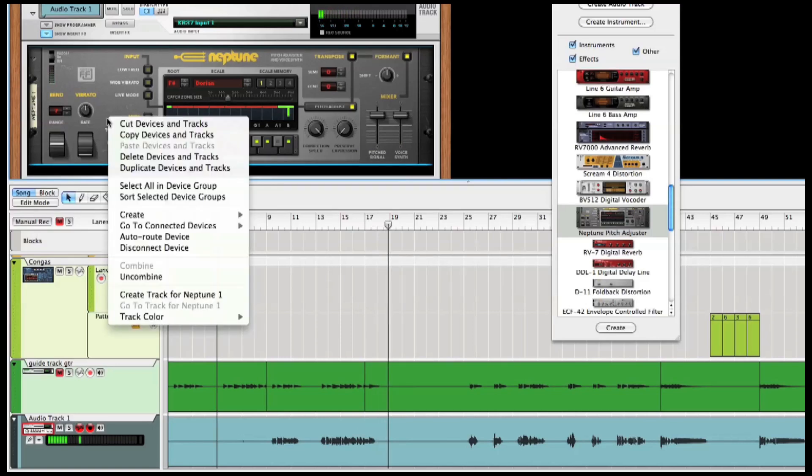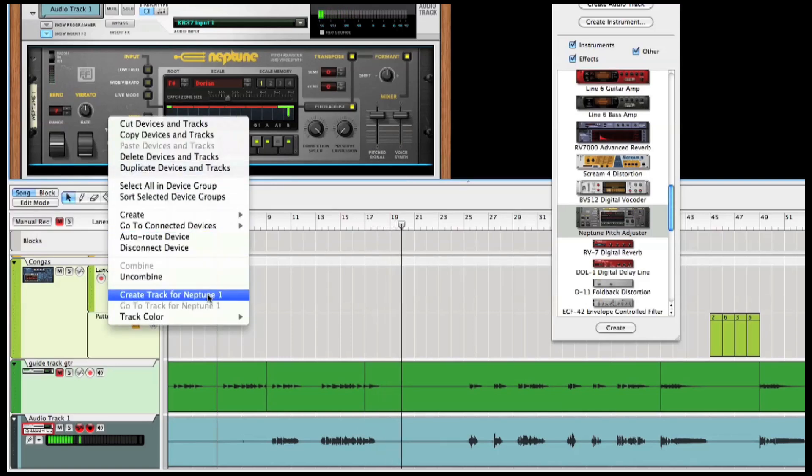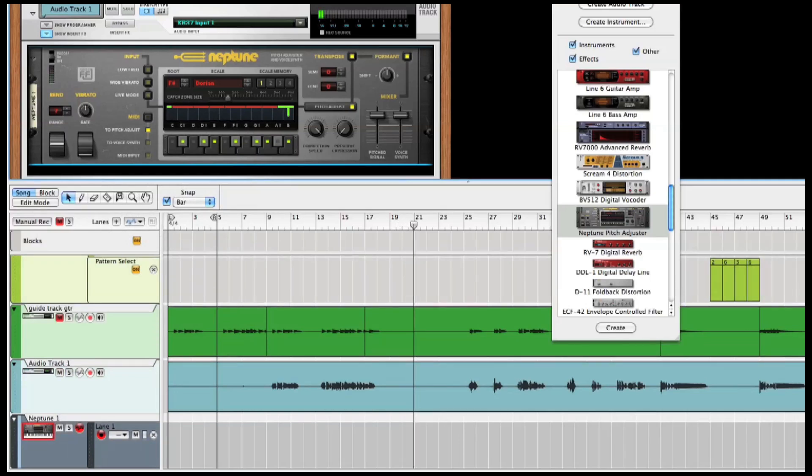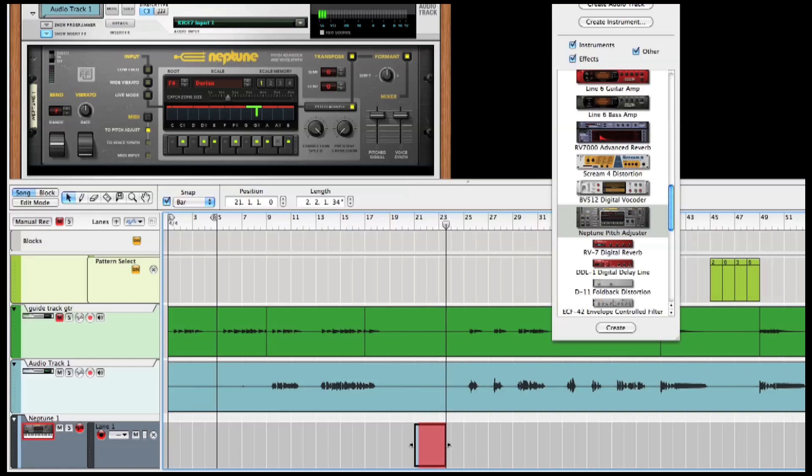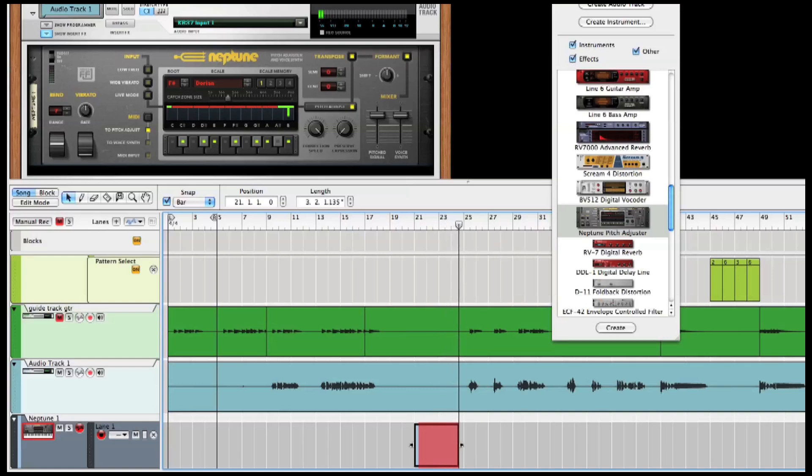On this next section I actually wrote a part that is above my vocal range, so I sang just one note over and over that I could hit, and now I'll play in the correct notes on the keyboard.